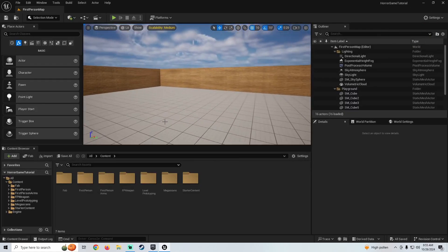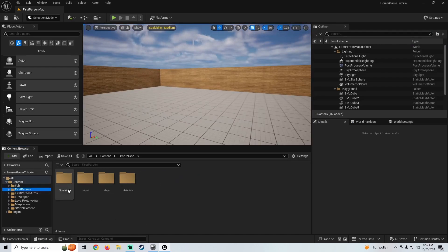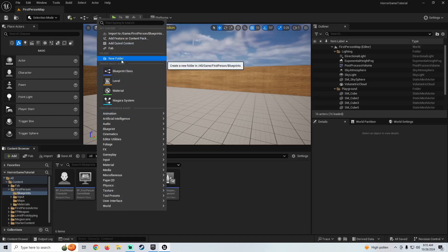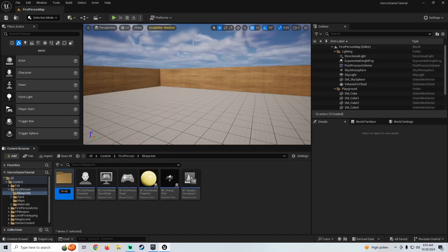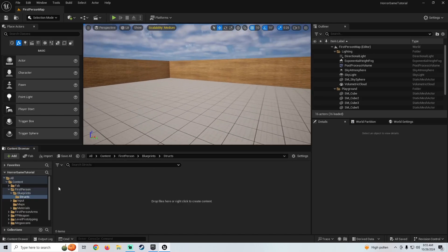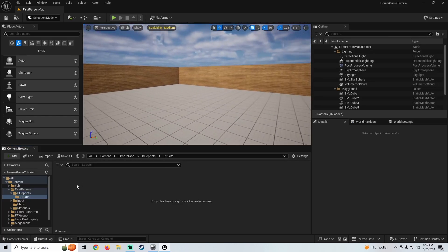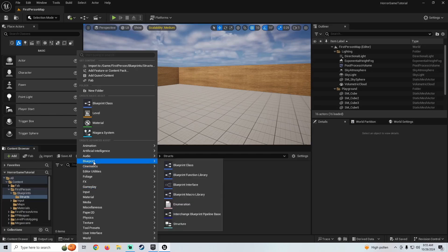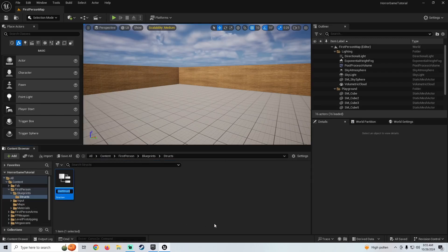The first thing we're going to do is go into our first person folder, go into our blueprints, and make a new folder called structures — or you can just call it structs. We'll call it structs. Then we're going to open up this folder, right click, go to this little blueprint tab right here, and if you go to the bottom here you'll see structure. We're going to create a structure.